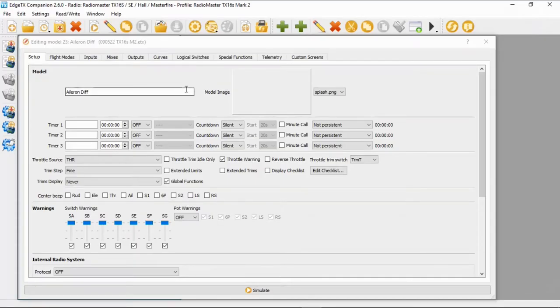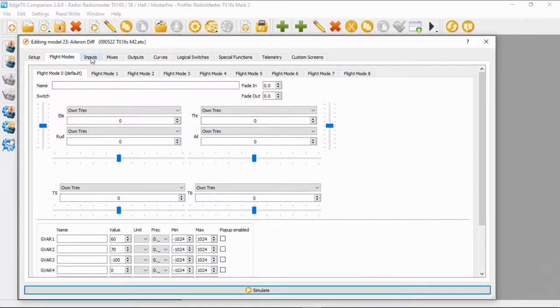I've got the basic model open so let's go to the flight modes. You can see I've set up the global variables here at 60, 30 and minus 100. We need global variable 3 for this to work, but the actual global variables are the 60 and the 70.